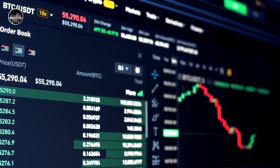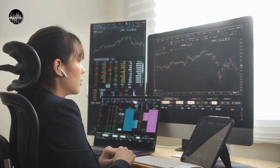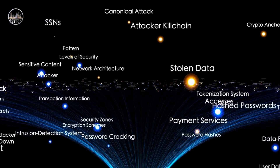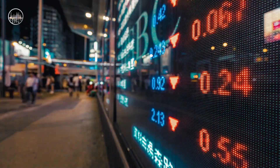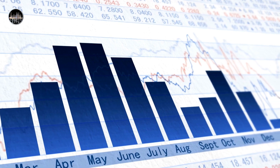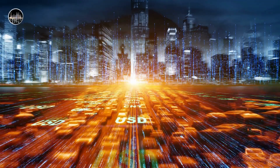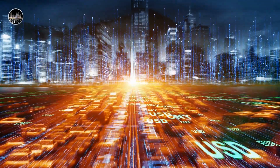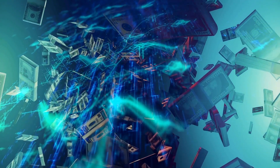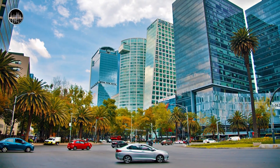Web3, also known as the decentralized web, is the third generation of the internet that is emerging in the 2020s. It is mainly a peer-to-peer communication system where users can directly connect and interact with each other without relying on centralized platforms or intermediaries. Web3 is powered by blockchain technology, which is a distributed ledger that records and verifies transactions on a network of computers. Blockchain technology enables decentralization, transparency, and security on the internet.